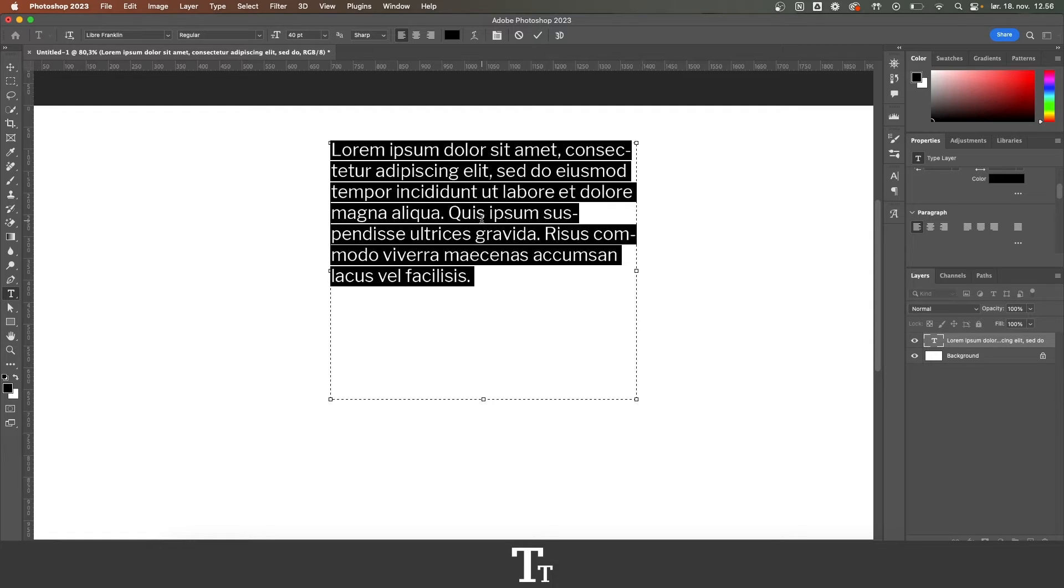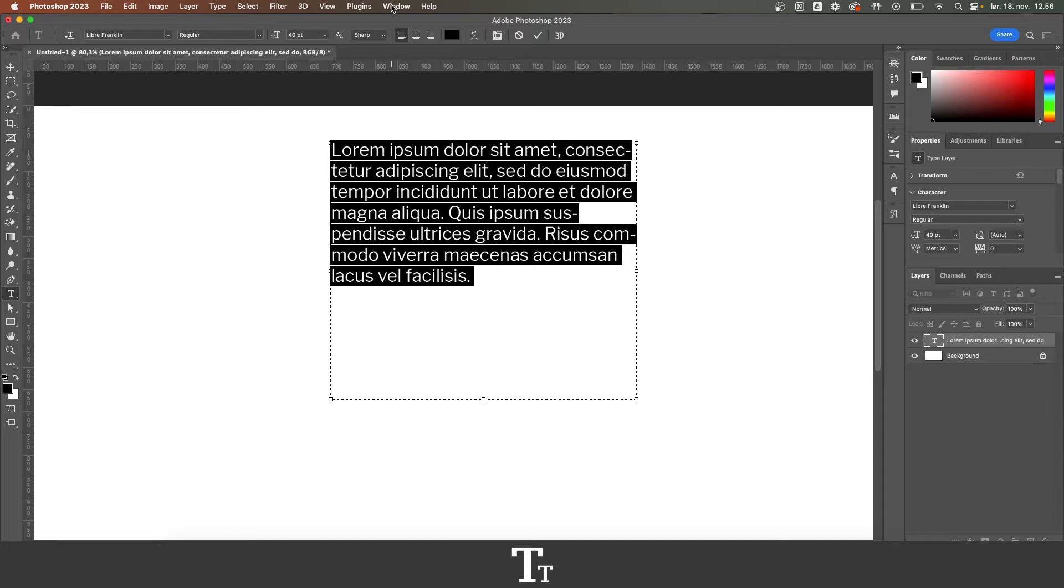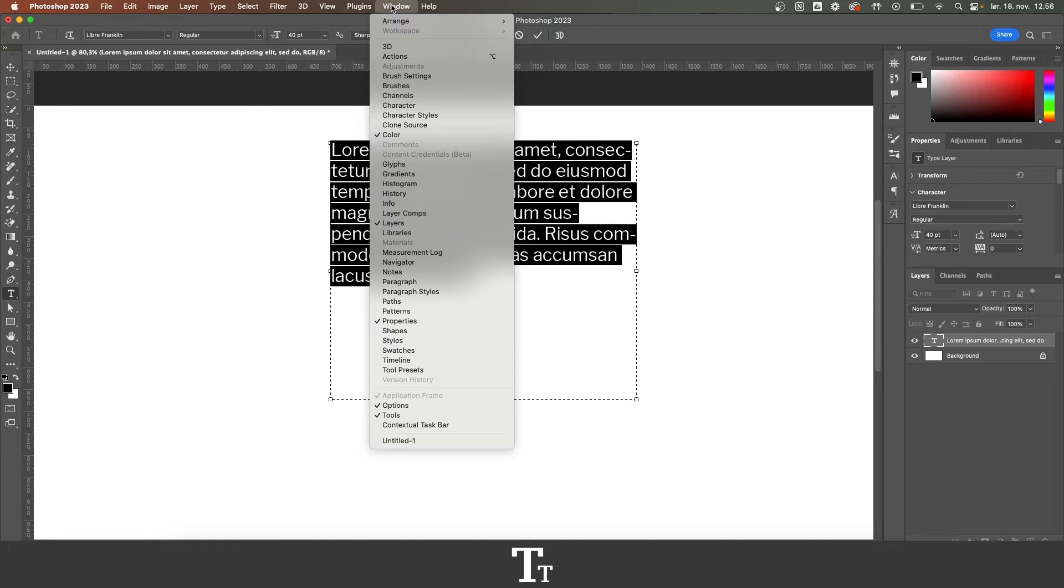The first thing we want to do is to open the properties panel. And if you cannot see this, you can find it up in Window and go down to Properties.